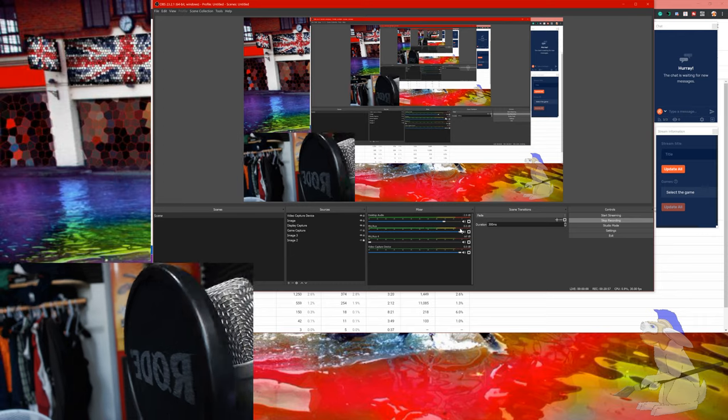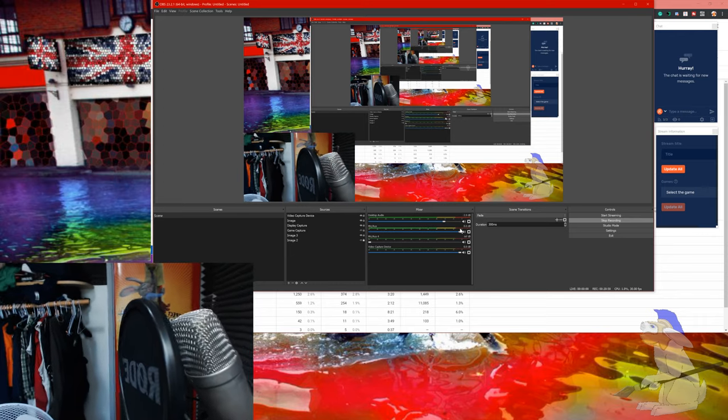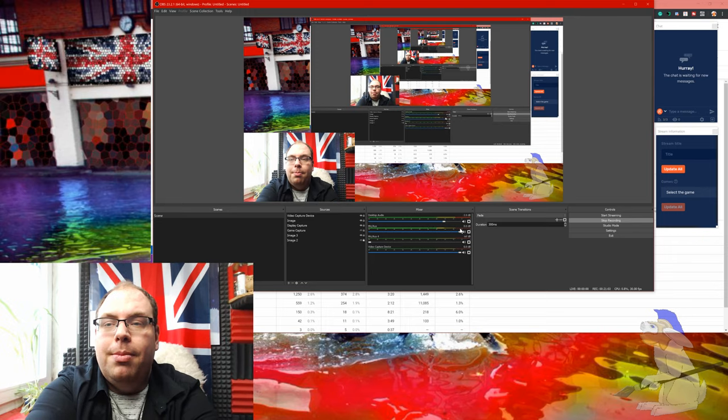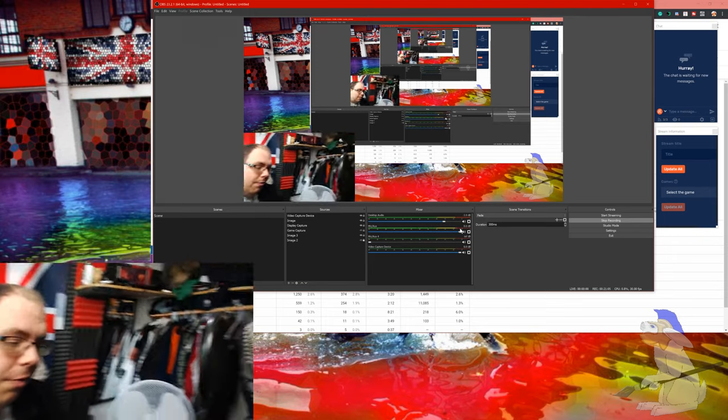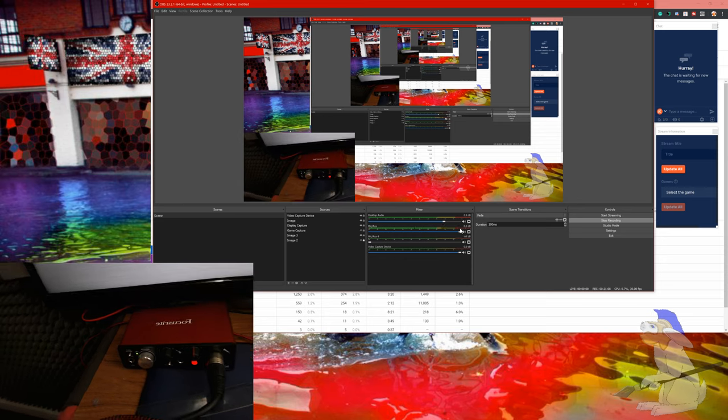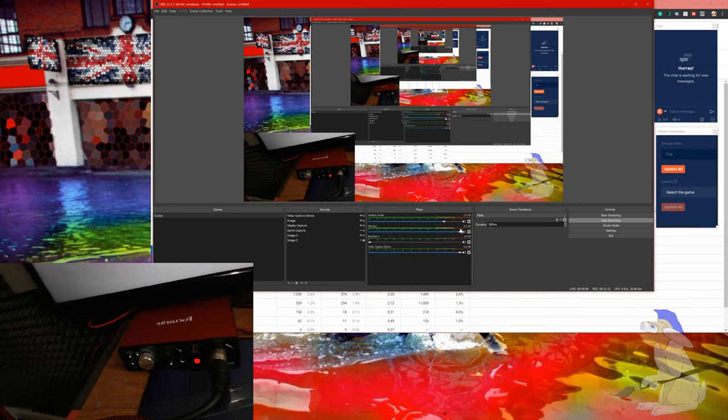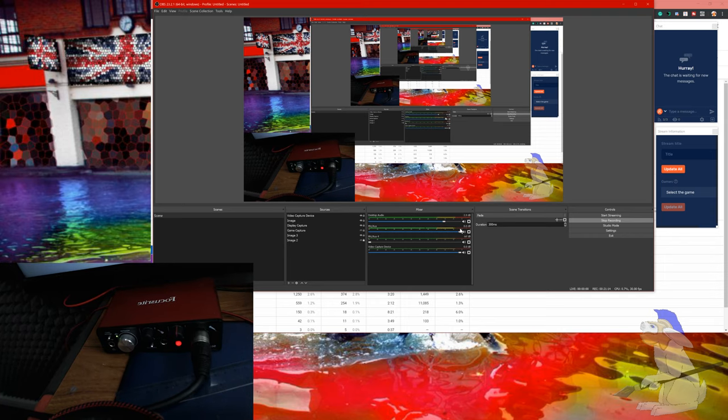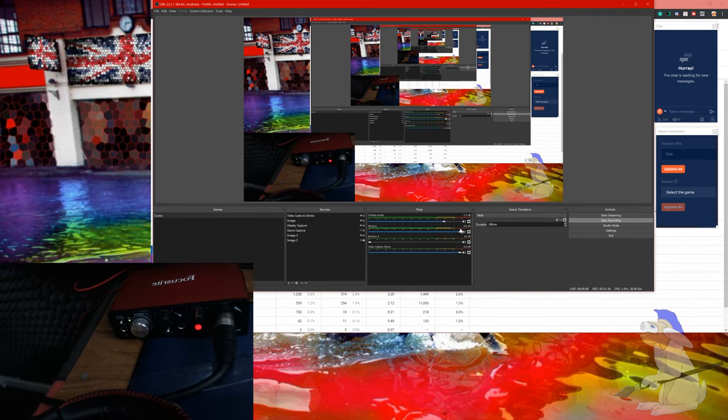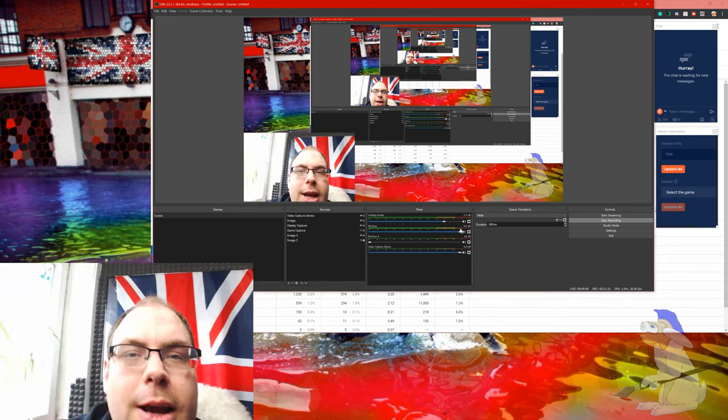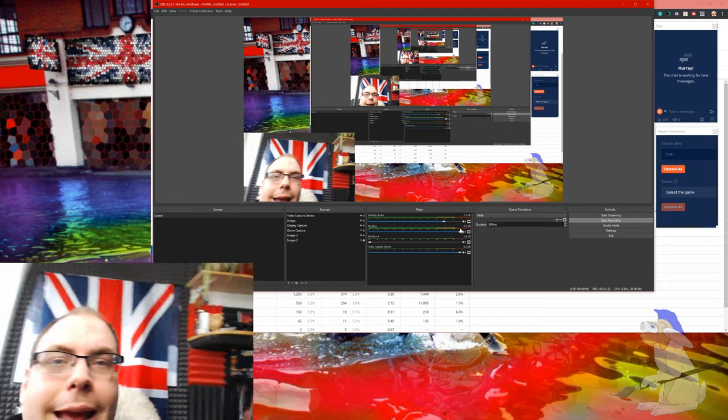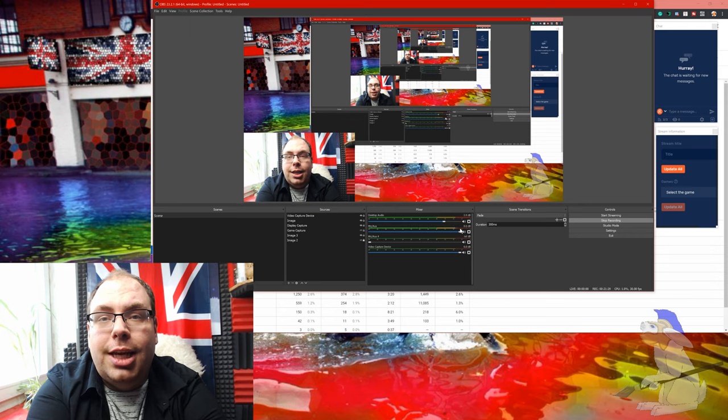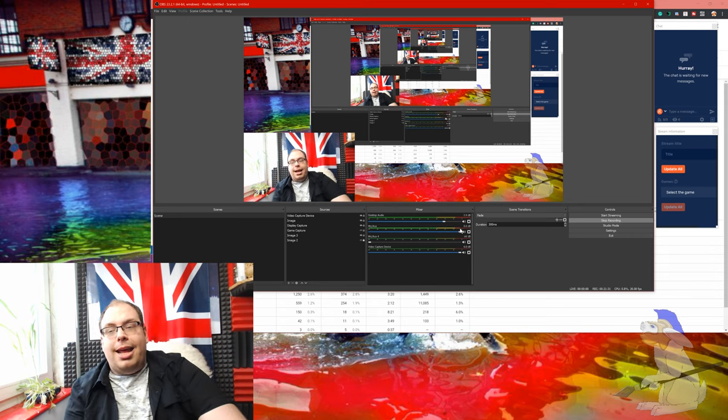I've got my Rode microphone which is a single direction microphone. I really recommend it actually. You can find it on Amazon or your favorite retailer if you want to get a microphone like that. I've also got my box down here which as I'm talking it's flashing, which tells me you can hear me. It's a proper thing.